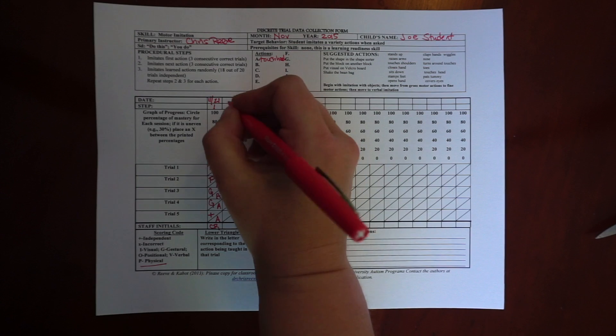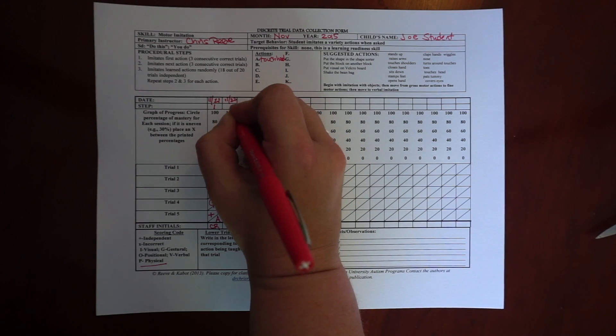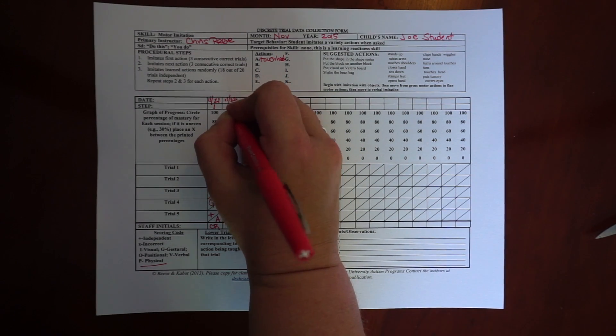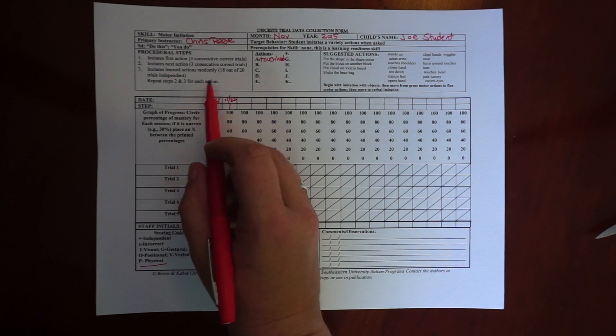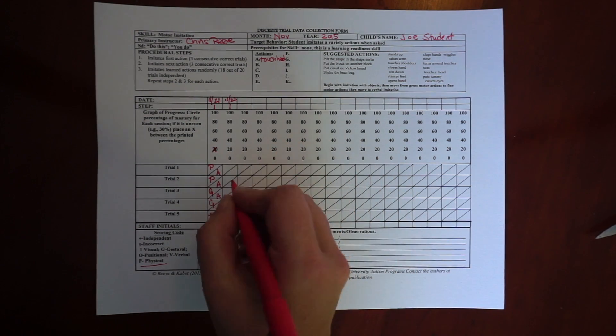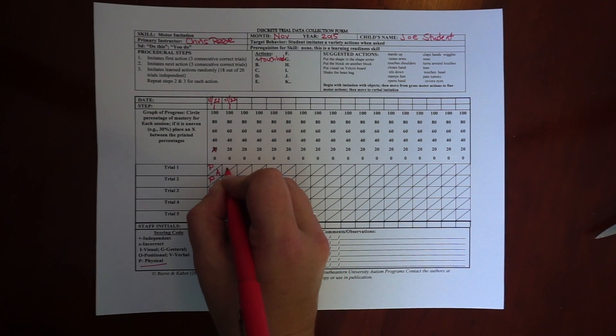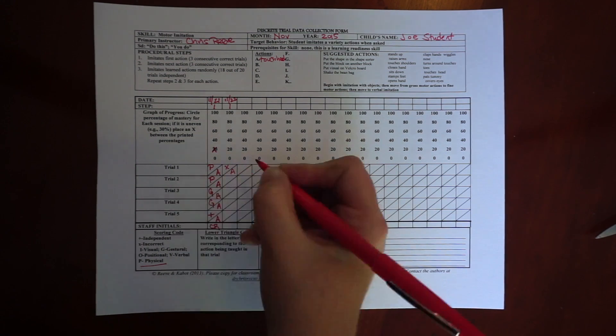So I'm going to move to say I come back the next day. I'm still on step one because I haven't met my mastery criteria yet. But today he gets the first one incorrect.